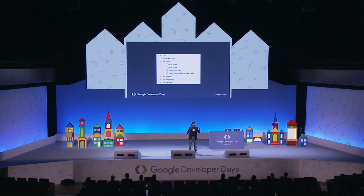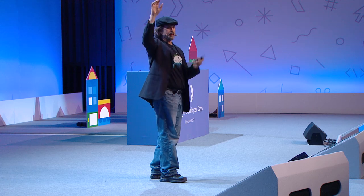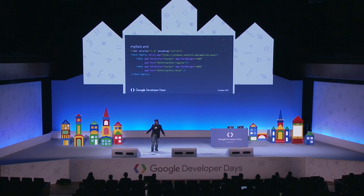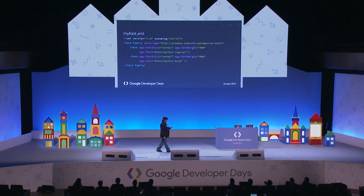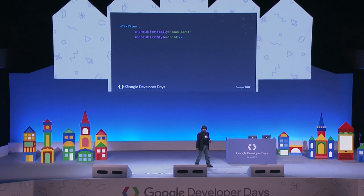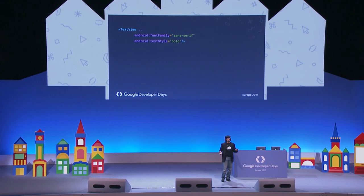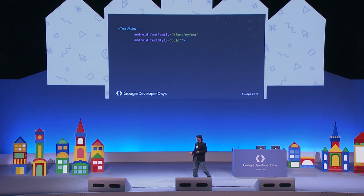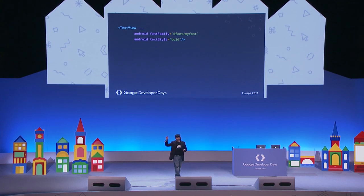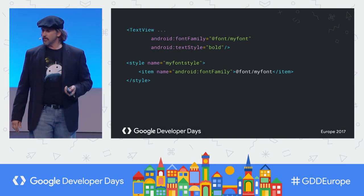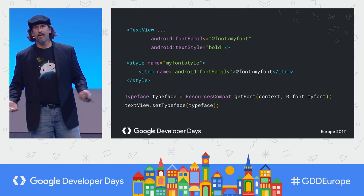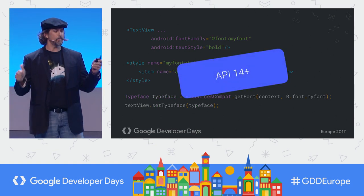Now we have a new resource type which accepts both single font files and families. Font files get a resource ID. You can make font families — groups of fonts — where you define things like normal and bold. This generates r.font.myfont. In XML, the text view font family attribute is used and it can handle families. Text style attributes and style spans are supported, and you can define them in styles or use them in code via resources compat.